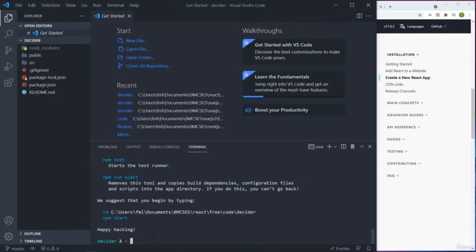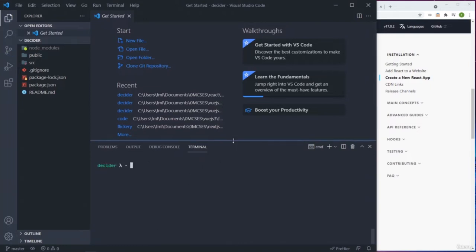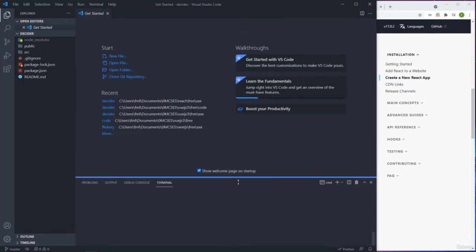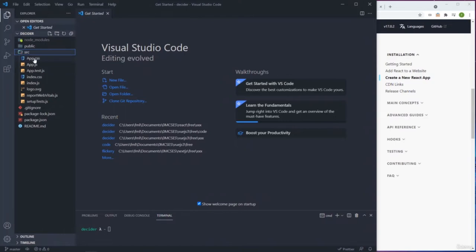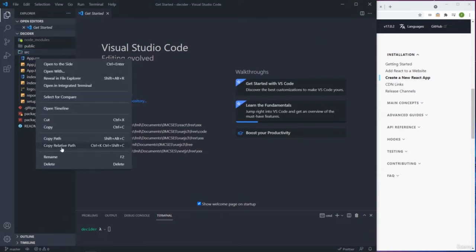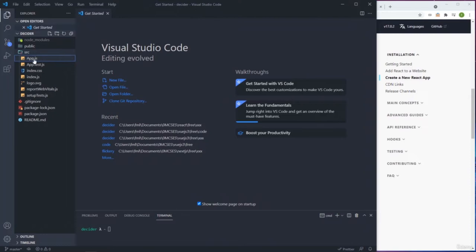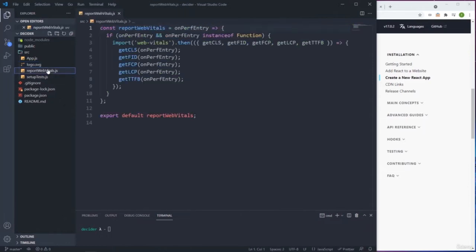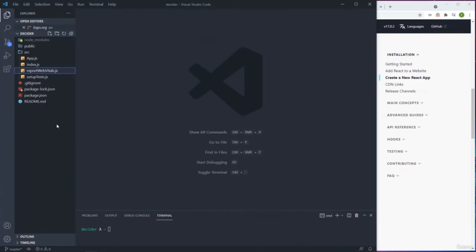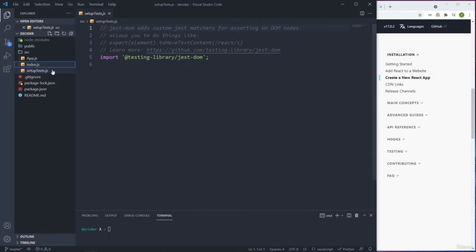After everything is installed, on the left side of the screen you get the structure of the actual project. We're not going to use app.css, so I'm going to delete it. We have app.js - I'm going to keep that. I'm going to keep index.js - that's an important file. I'll delete the logo and setup test. Now we have only two files: app.js and index.js.